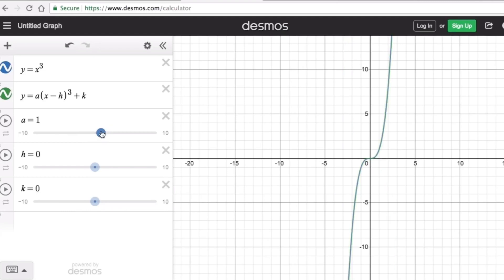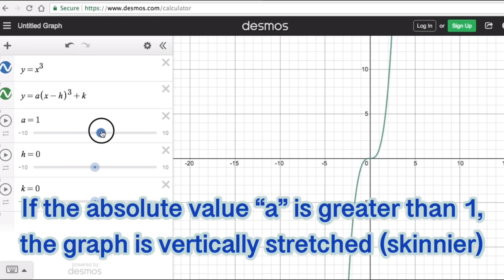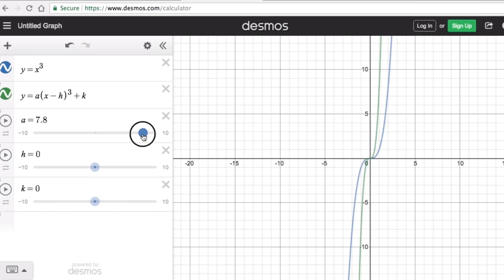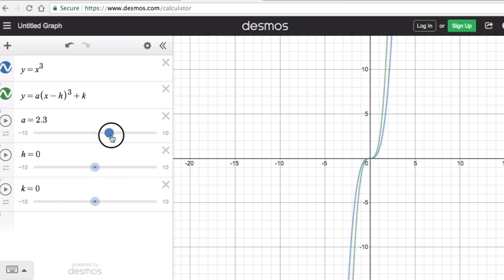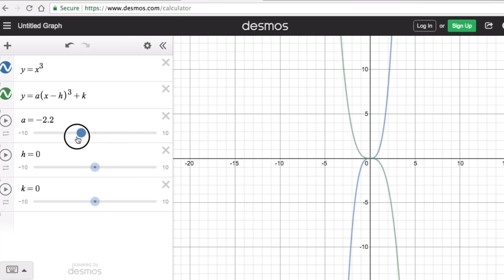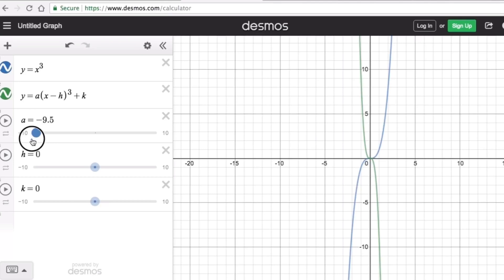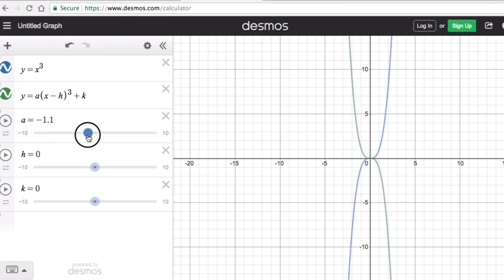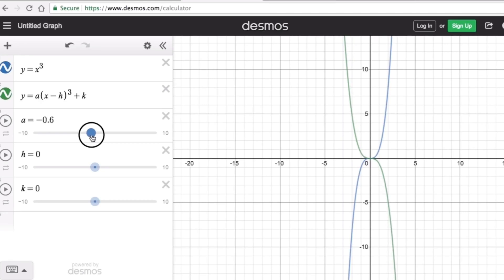If a equals one, it resembles the parent graph. If the absolute value of a is greater than one, the graph is vertically stretched — it becomes skinnier. The green graph becomes skinnier and skinnier as the absolute value of a increases and gets farther from zero. The same applies on the other side. If a gets closer to zero, it becomes wider, until at zero it is just a straight line.